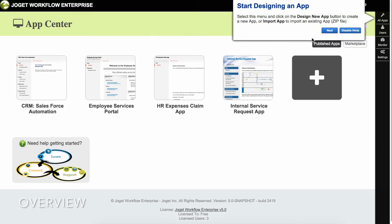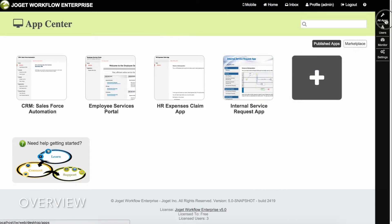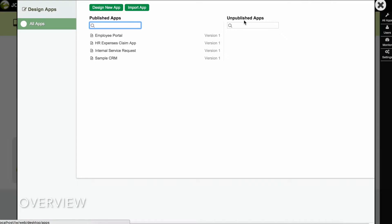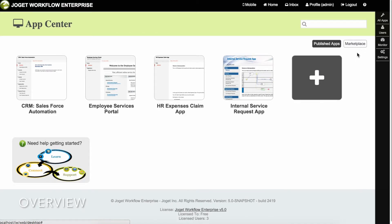Try clicking on All Apps. This opens an overlay showing all the published and unpublished apps. To close the overlay window, click on the large X button on the top right. As the administrator, you can either design a new app, import an existing app, or install an app directly from the marketplace.